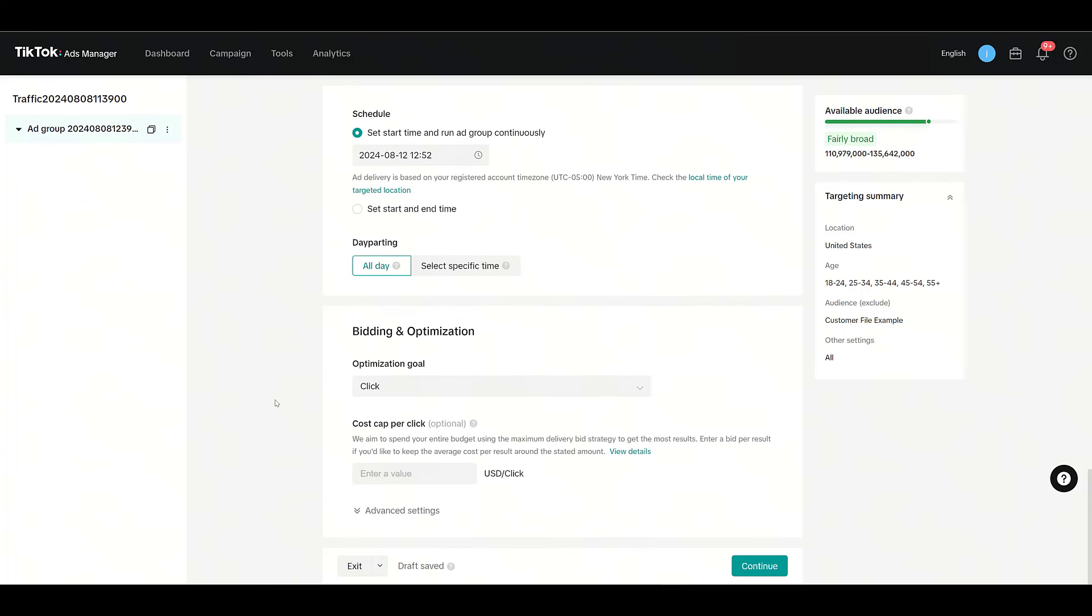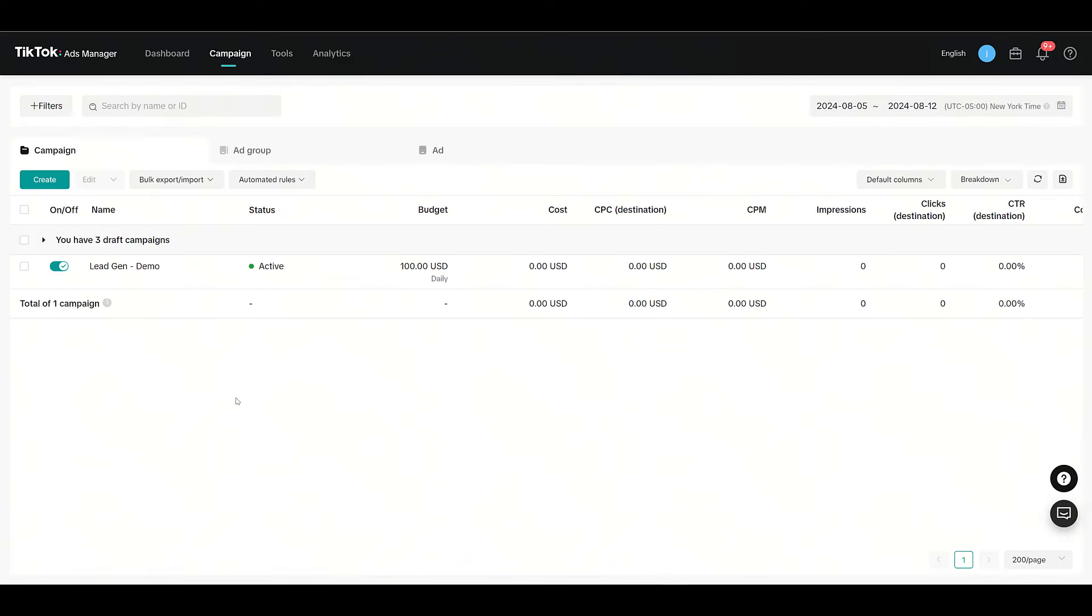The same rules for audience minimums apply, and then you would just go down, finish your campaign, keep moving along, create your ads, and then you can launch it. But that's really all the steps that are needed to create a customer file, upload it to TikTok, and then add it to an ad group to either target or exclude.